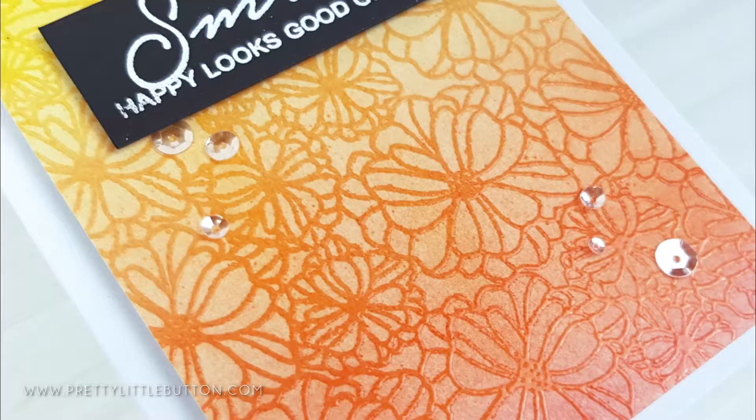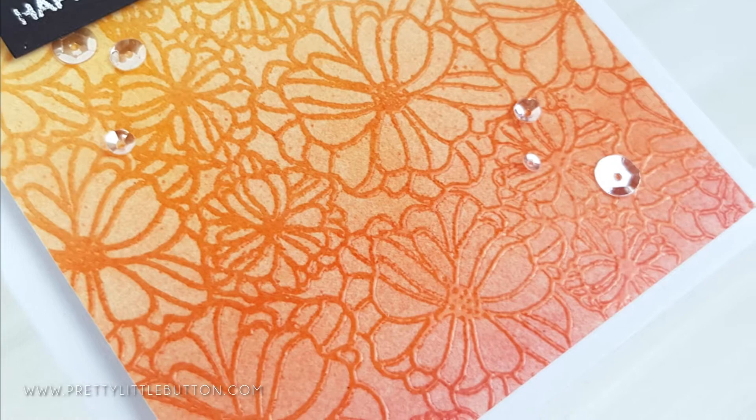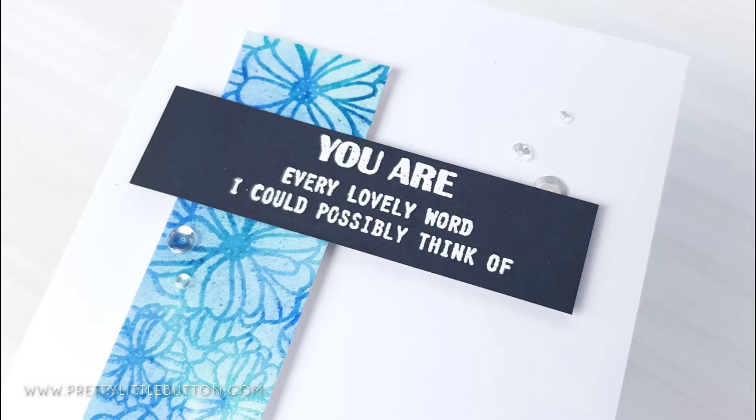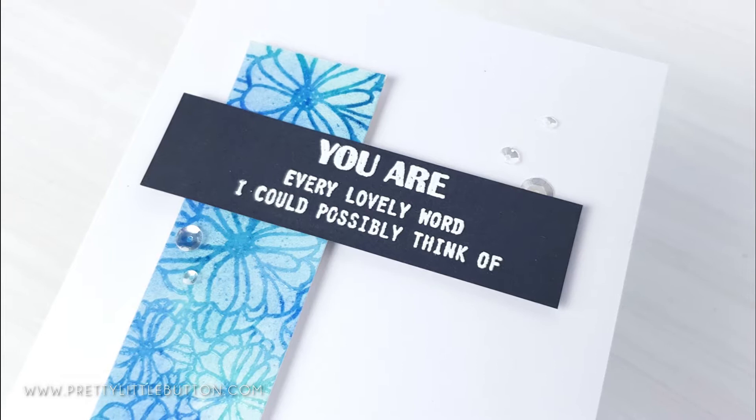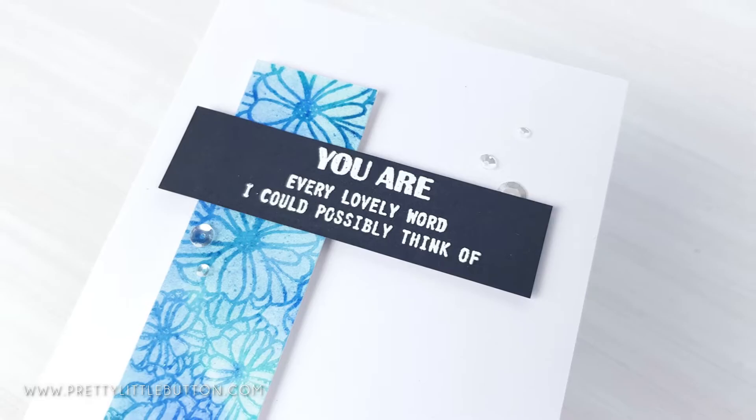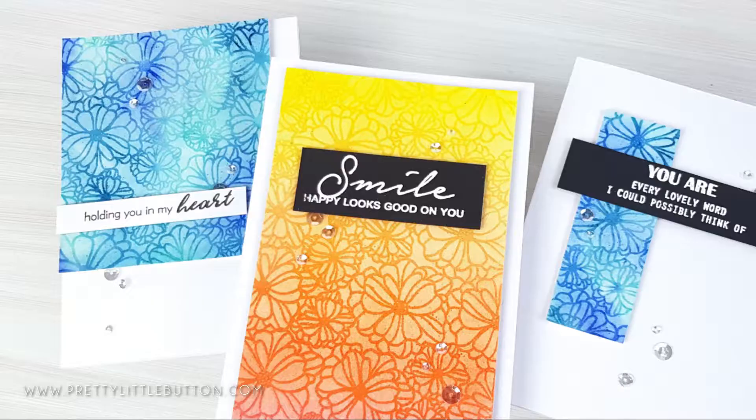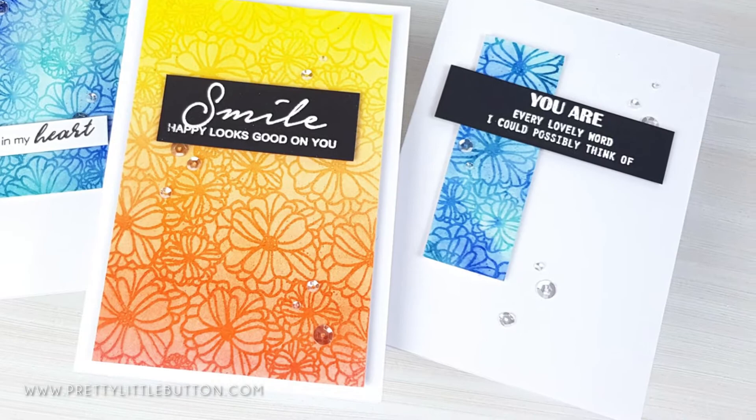Using heat embossing you can trap the watercolor underneath the stamped image and then lift the color surrounding it to get stunning backgrounds to use. Whether you use them whole, cut them up, or even die-cut from them, you can easily use up those backgrounds to create stunning cards.